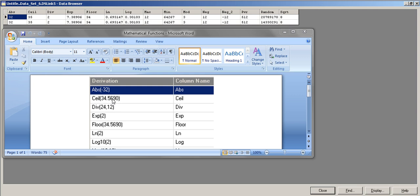CEIL rounds up to the closest greater integer value. Since 34.569 is closest to 35 and not 36, the output is 35. Next is DIV, a division function — you provide a dividend and divisor, and it returns the remainder.